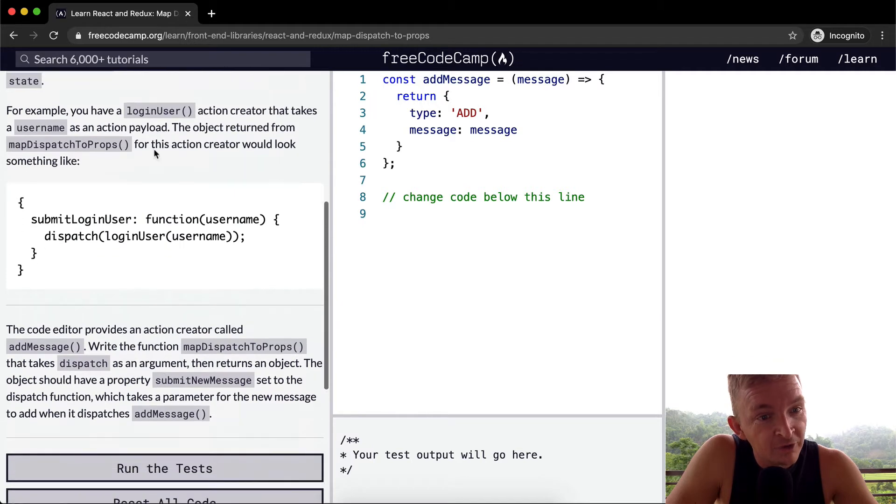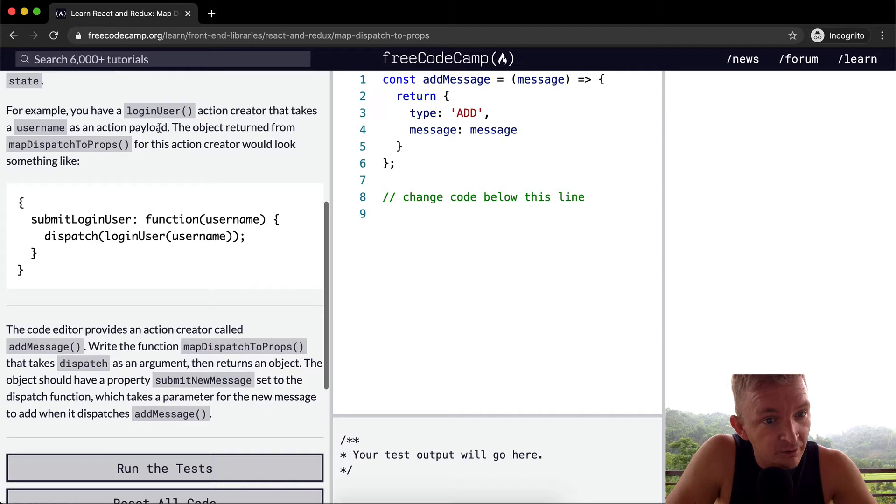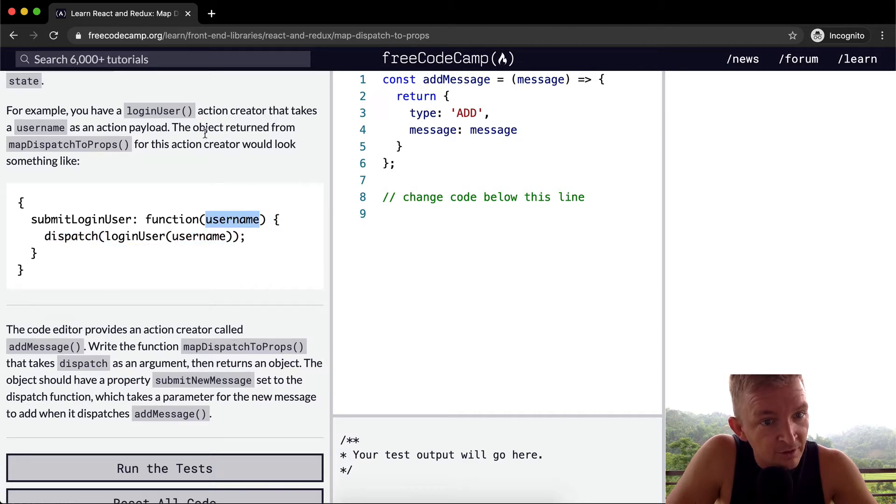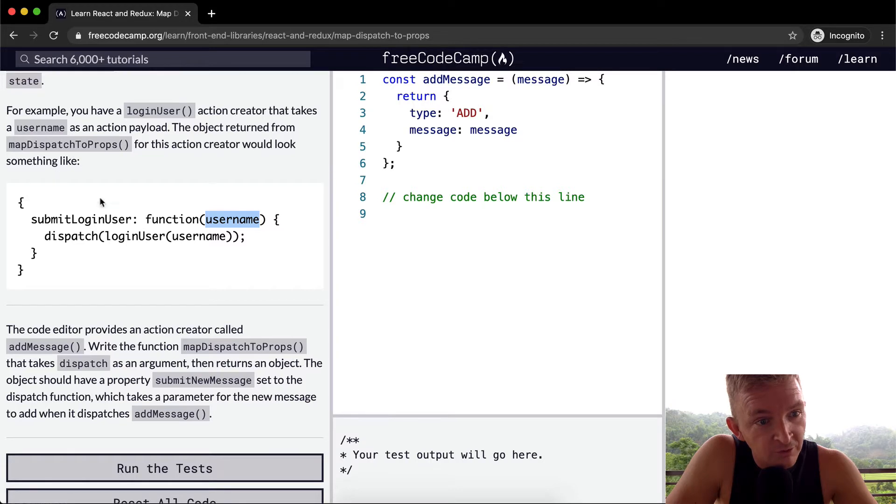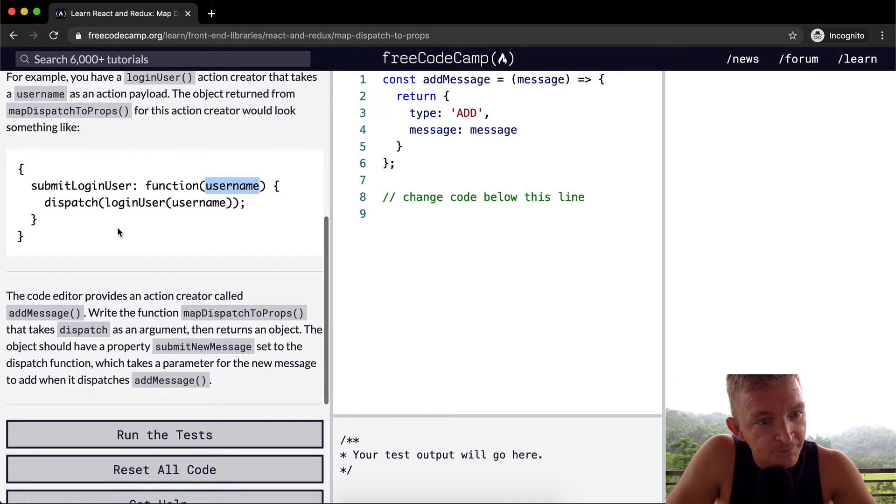For example, you have a loginUser action creator that takes a username as an action payload. The object returned from mapDispatchToProps for this action creator would look something like this.